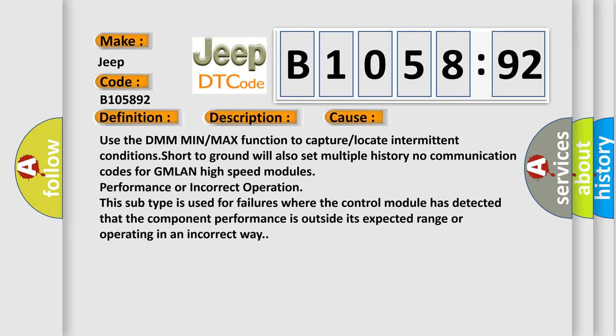Performance or incorrect operation. This subtype is used for failures where the control module has detected that the component performance is outside its expected range or operating in an incorrect way.